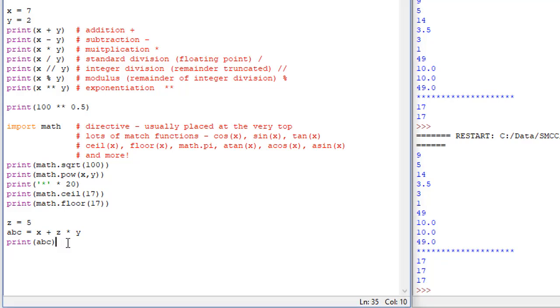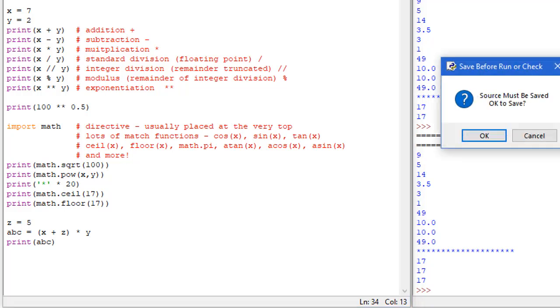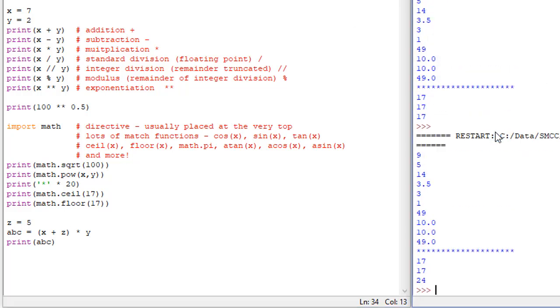Now if I change this a little bit more, and I say I'm going to put x plus z in parentheses and run it. Now we get 24. And the reason being, operations inside of parentheses take precedence over the other operations.